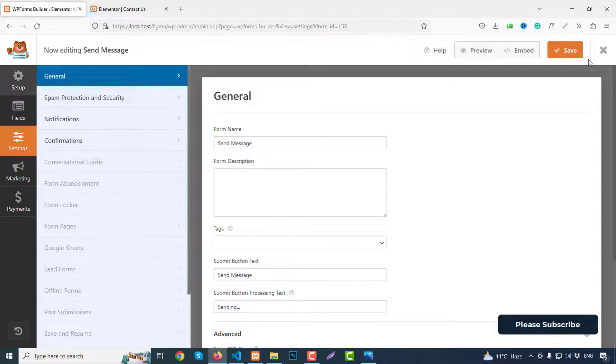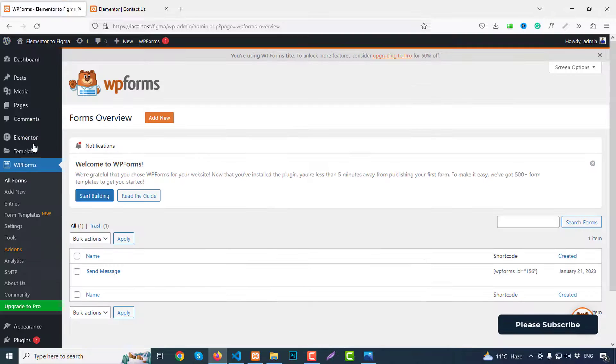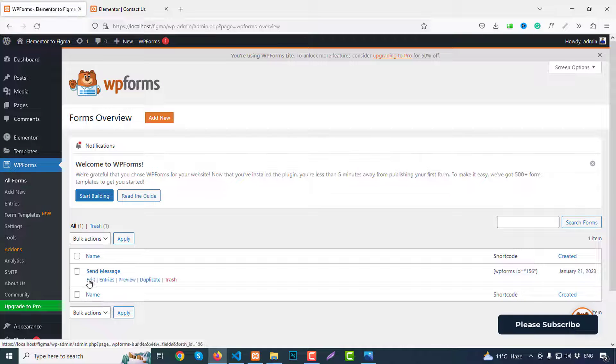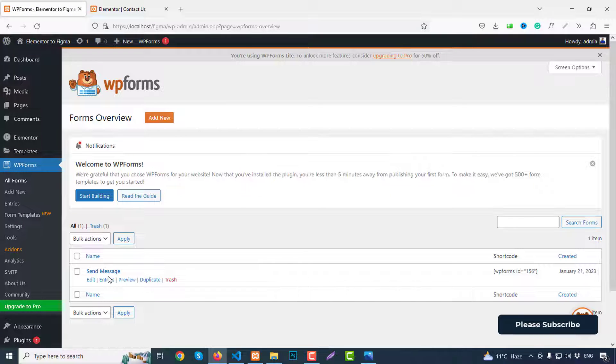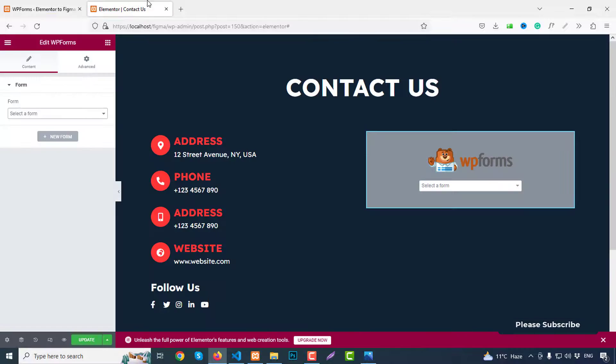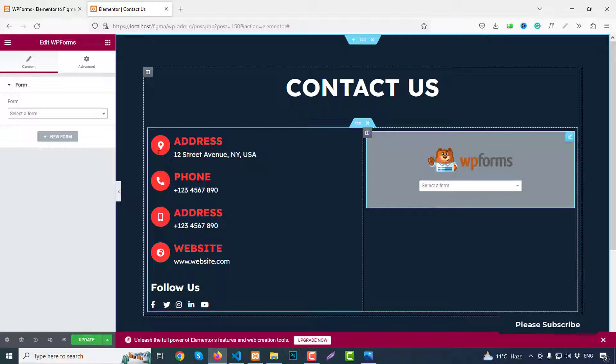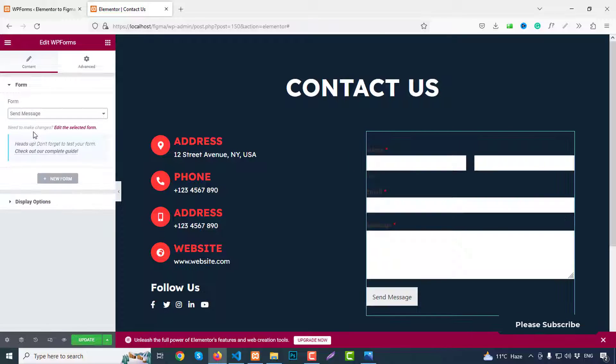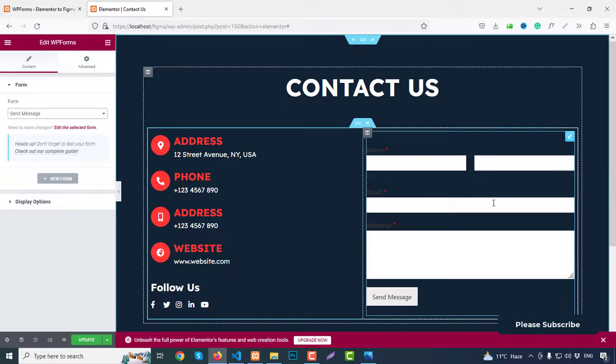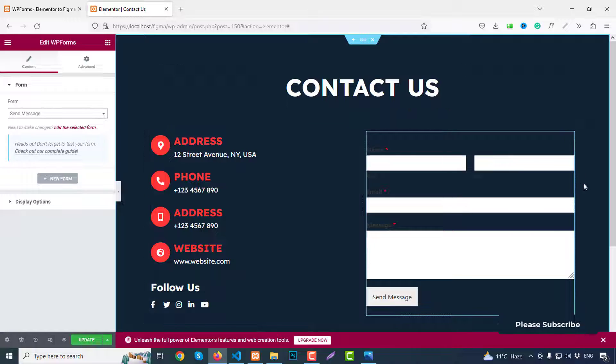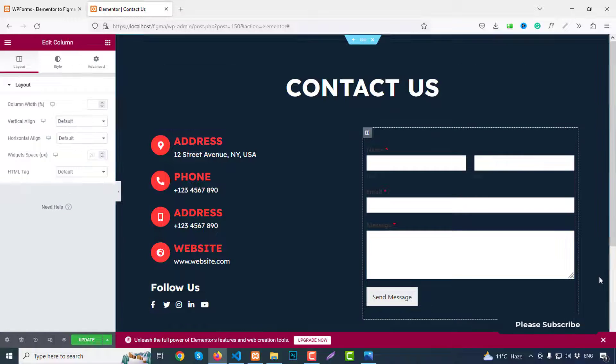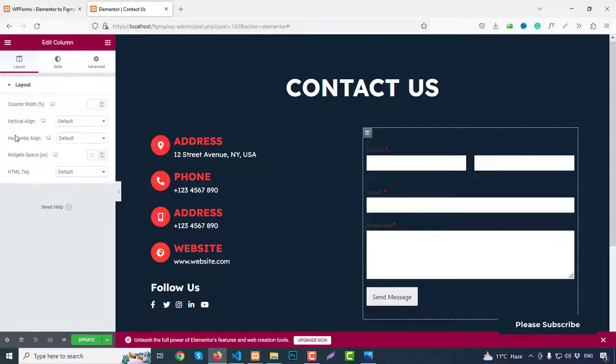Go to our field. All forms, we have already new form Send Message. You can add unlimited forms as you wish. Select form from here, just Send Message. And this is done, boom. So click on our column icon and here.